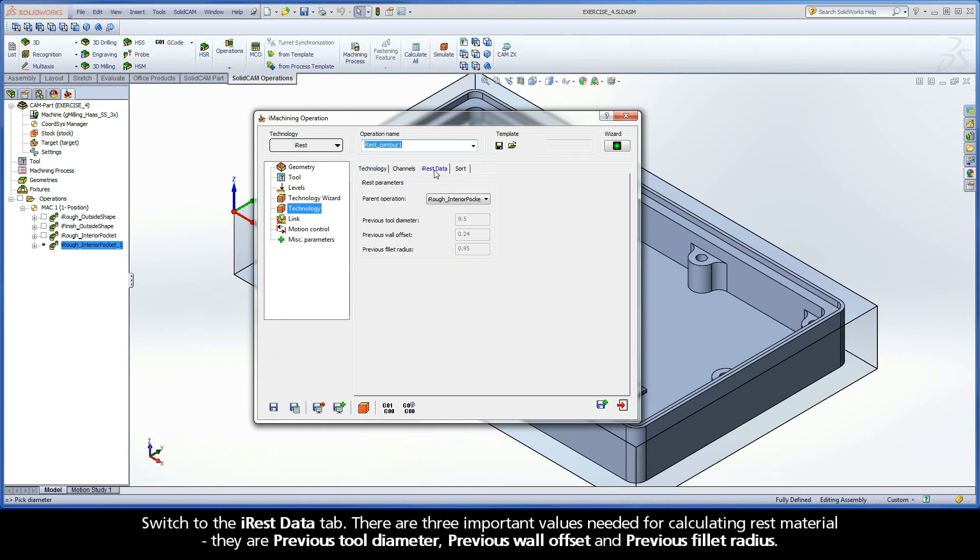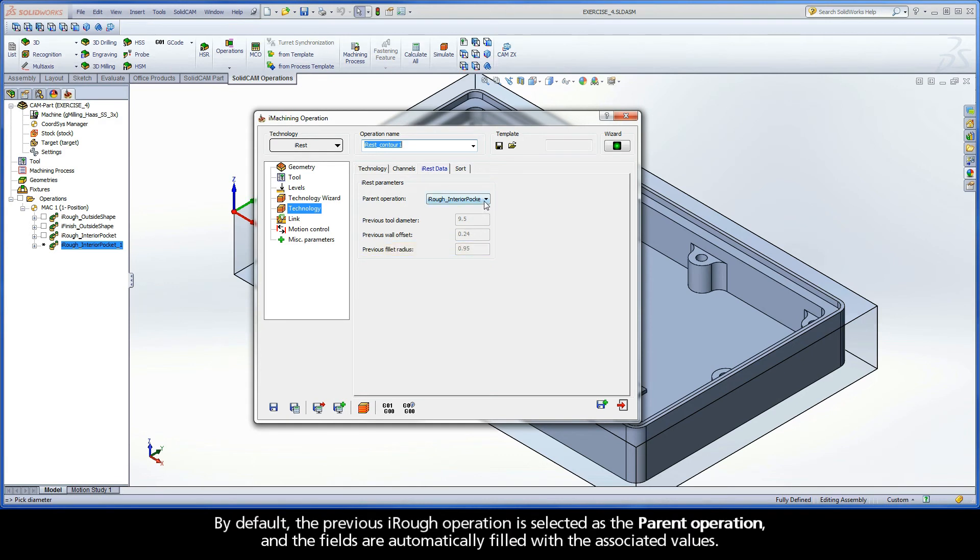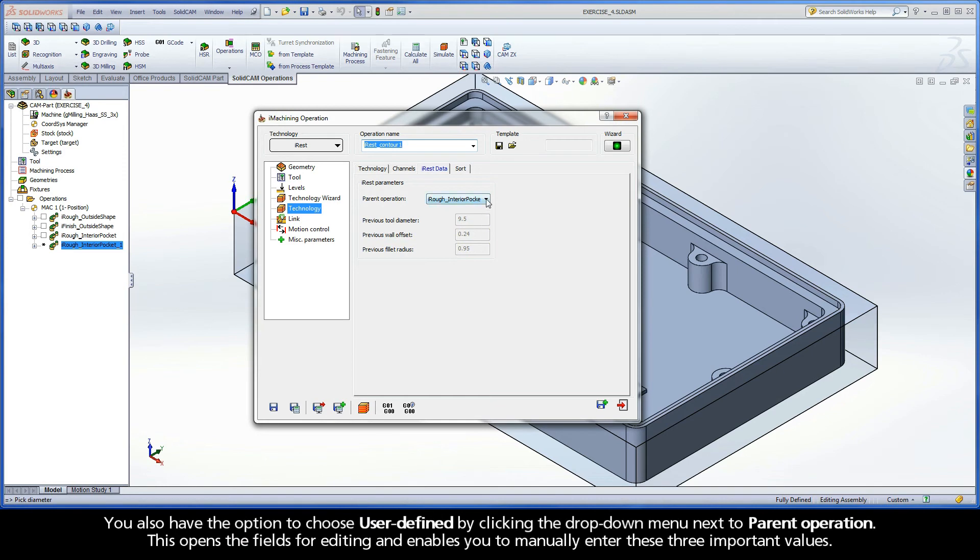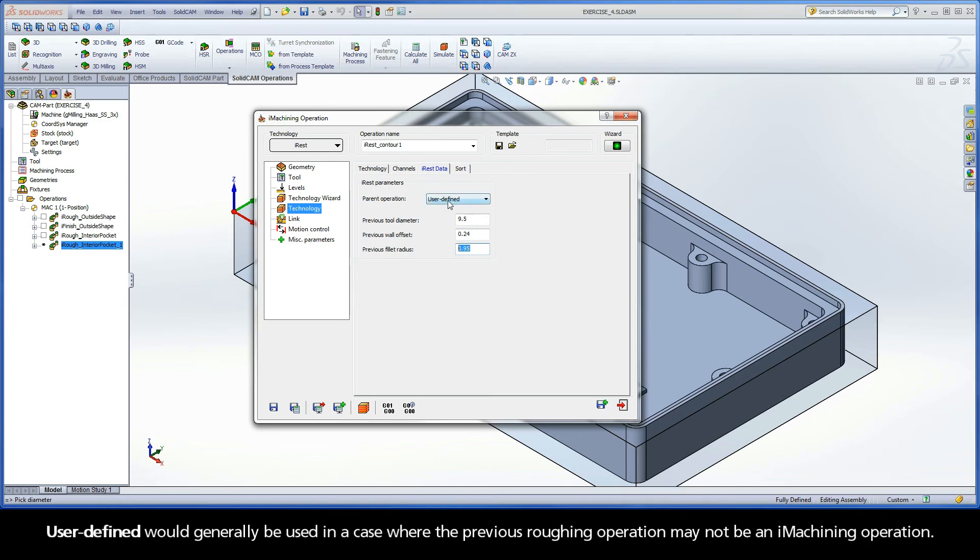Switch to the iREST data tab. There are three important values needed for calculating rest material: Previous Tool Diameter, Previous Wall Offset, and Previous Fillet Radius. By default, the previous iRuff operation is selected as the parent operation and the fields are automatically filled with the associated values. You also have the option to choose User Defined by clicking the drop-down menu next to Parent Operation. This opens the fields for editing and enables you to manually enter these three important values. User Defined would generally be used in a case where the previous roughing operation may not be an iMachining operation.